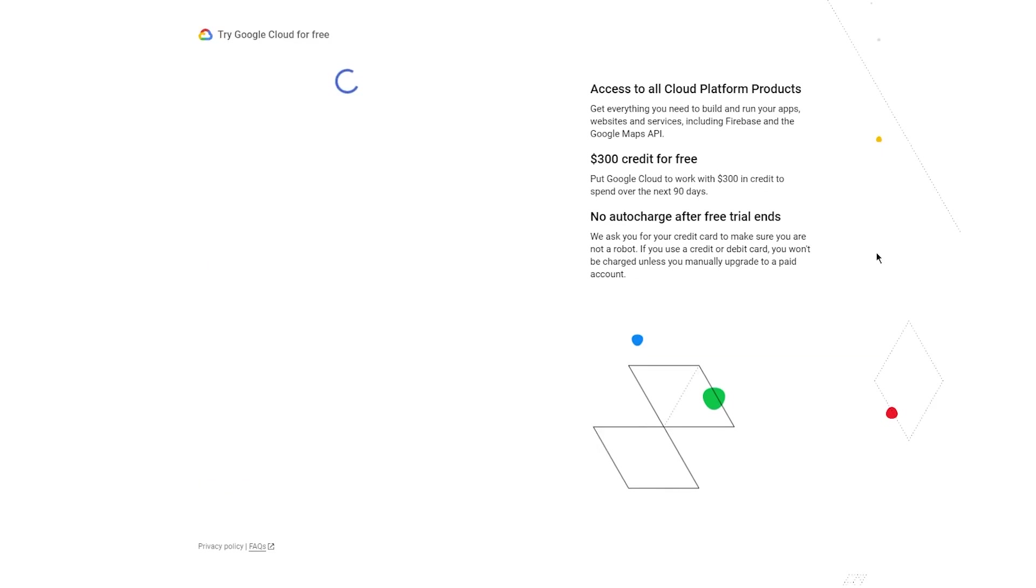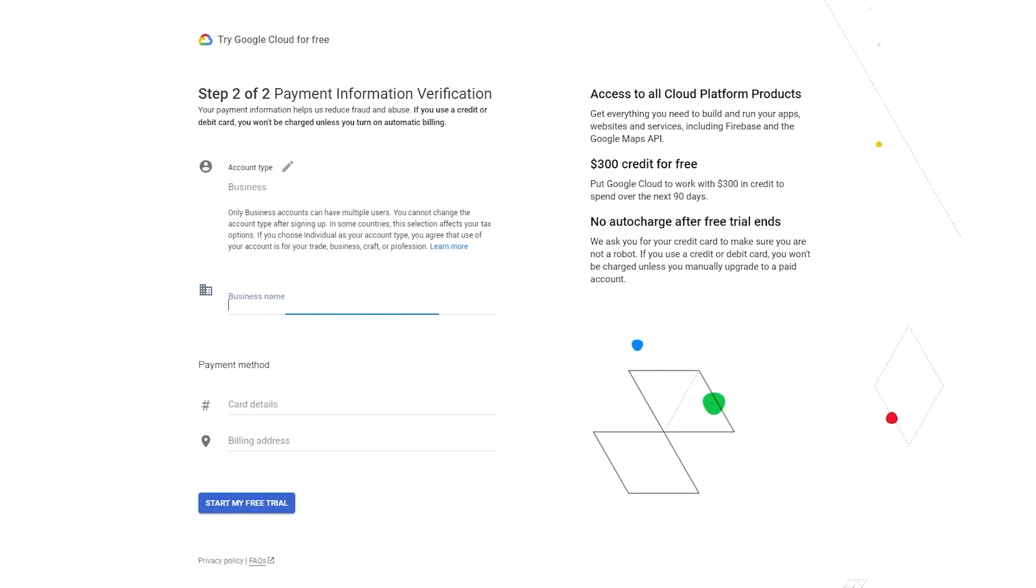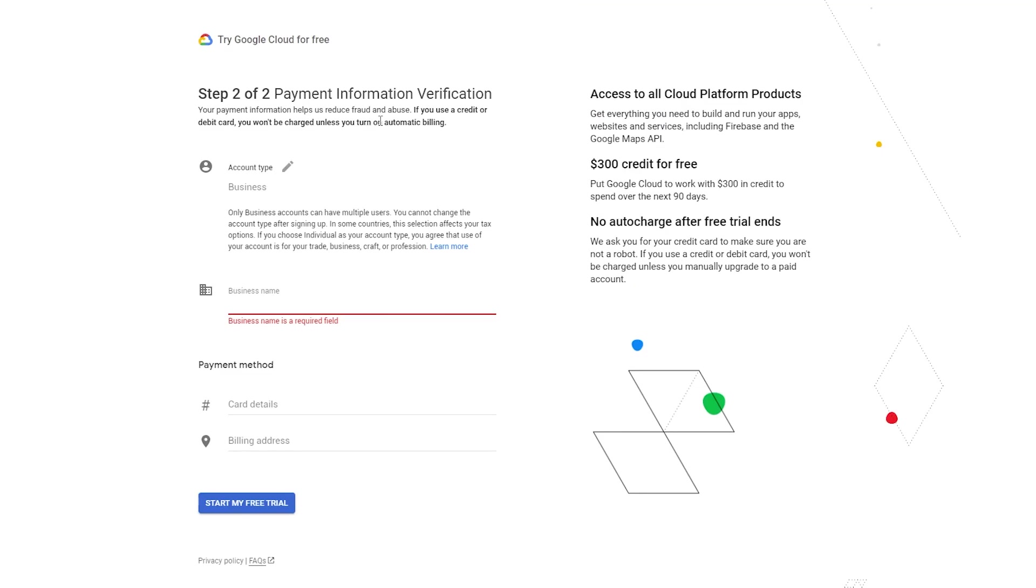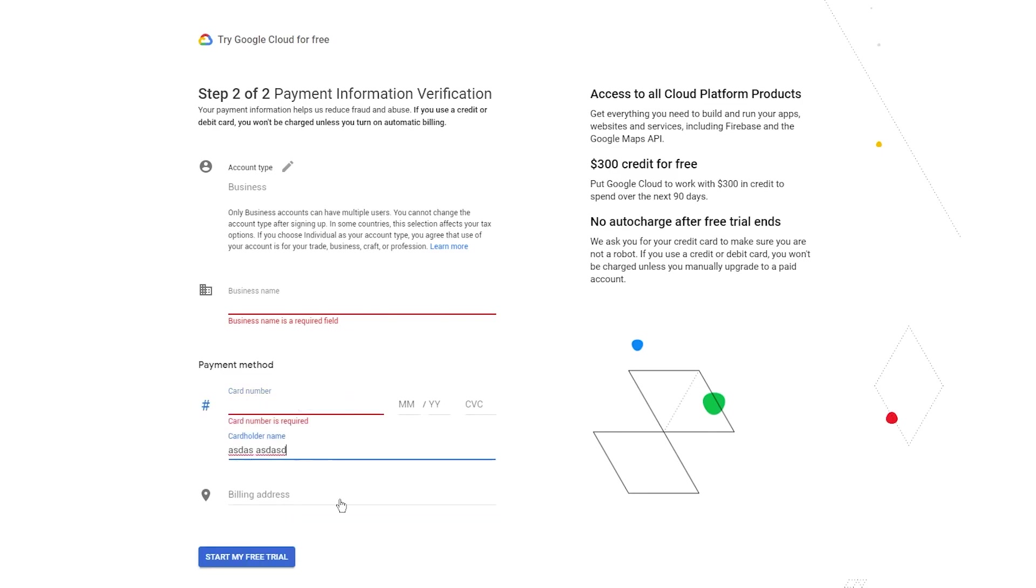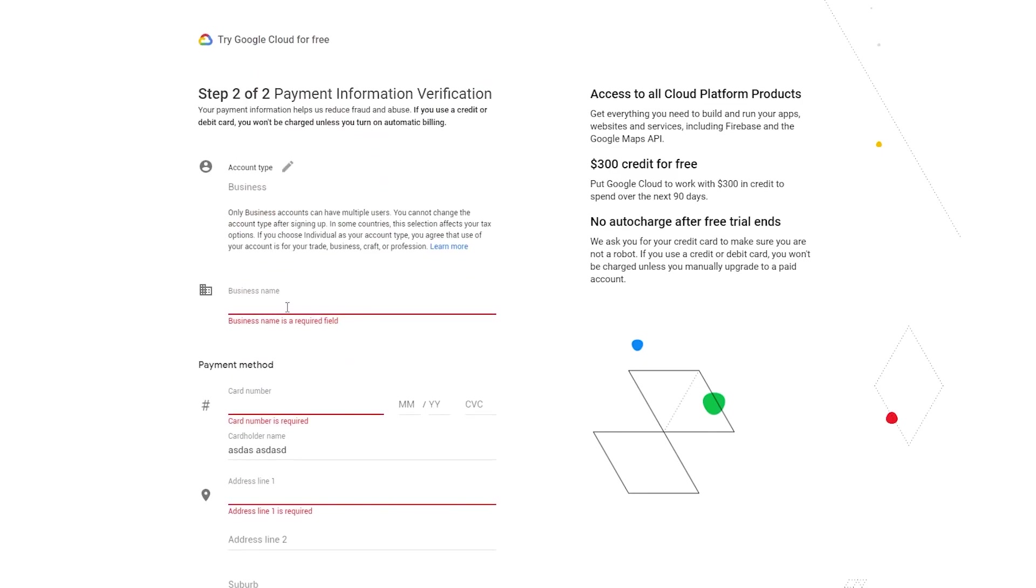Once you click on Continue, it brings you to the identity verification and contact information section where they're going to send you a text message. Here's payment information verification. Your payment information helps us reduce fraud and abuse. If you use a credit or debit card, you won't be charged unless you turn on automatic billing. Once all of this is done, just enter all the things and click on Start Free Trial.